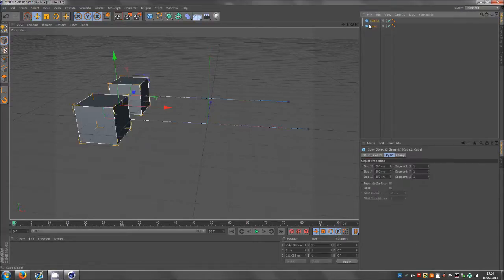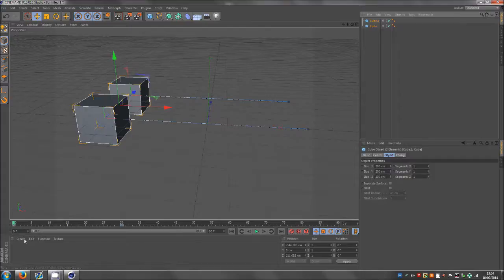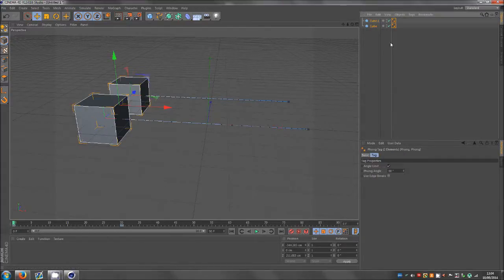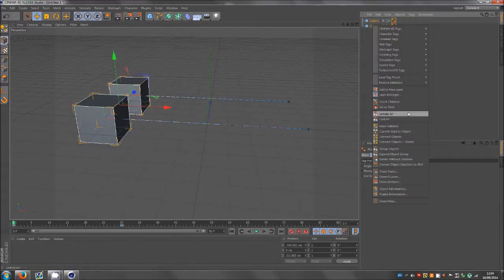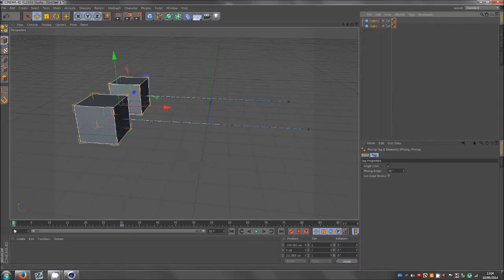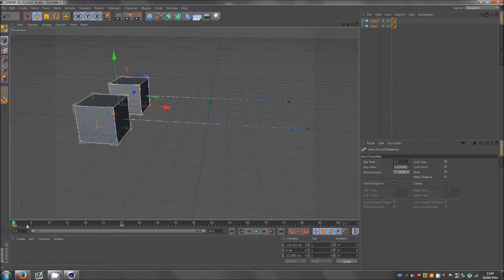At the start of an animation I'll just go to frame zero, select everything, right click, select children, and then I'll click on this keyframe and go to linear.